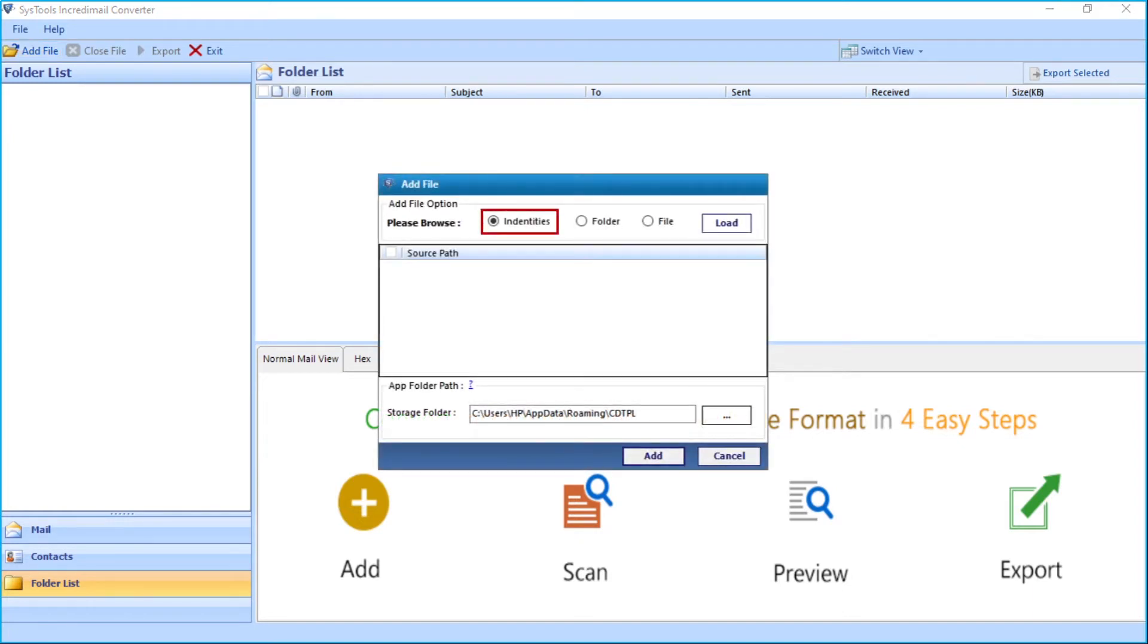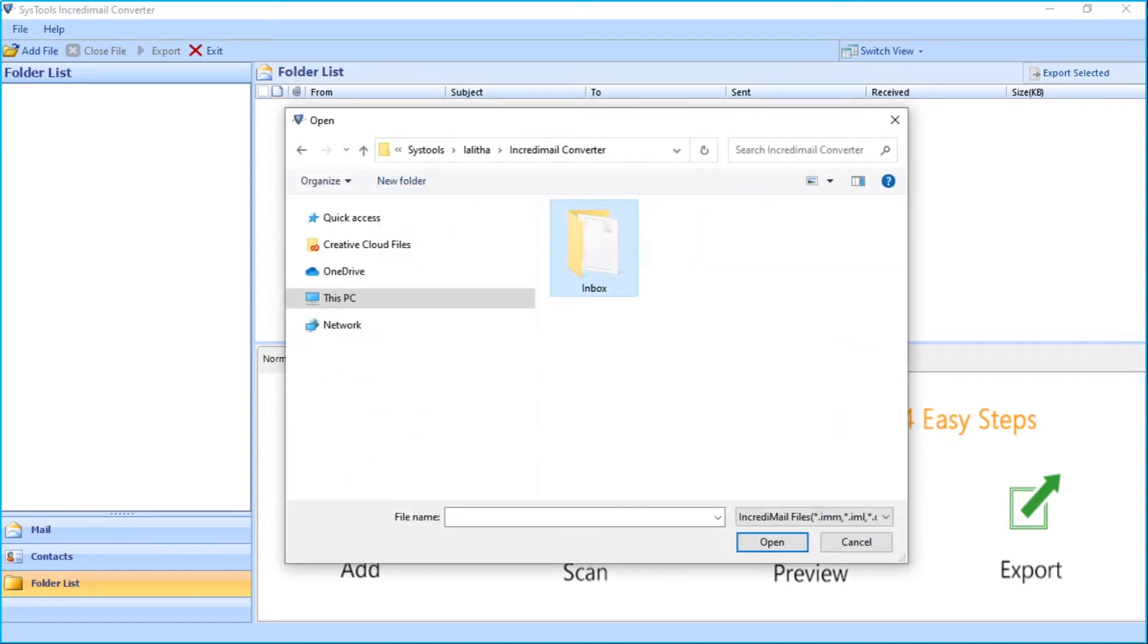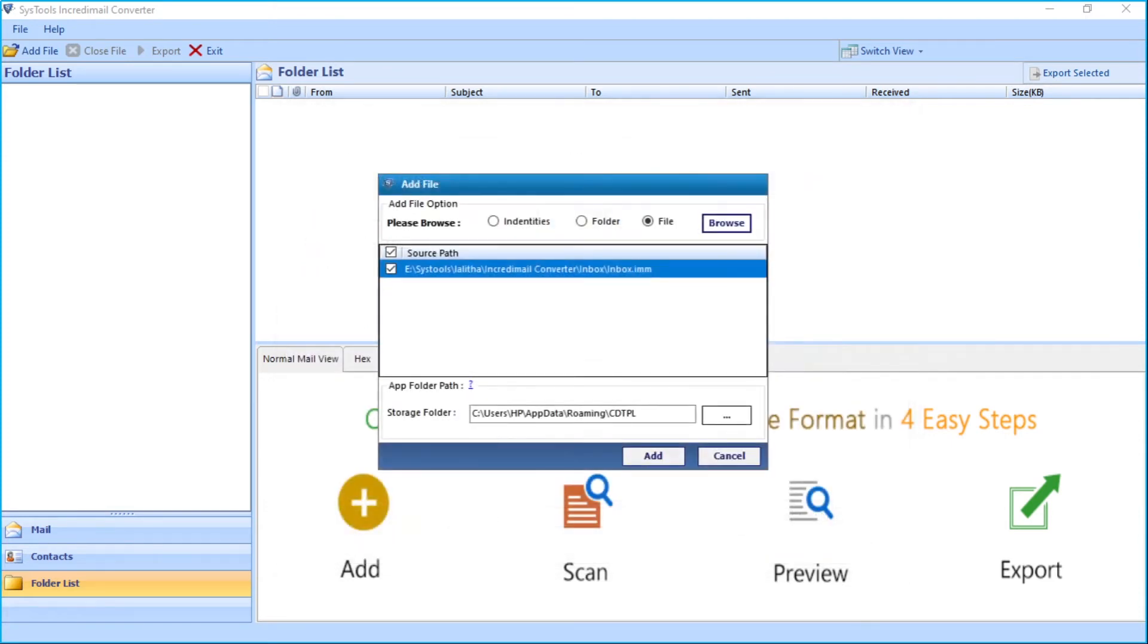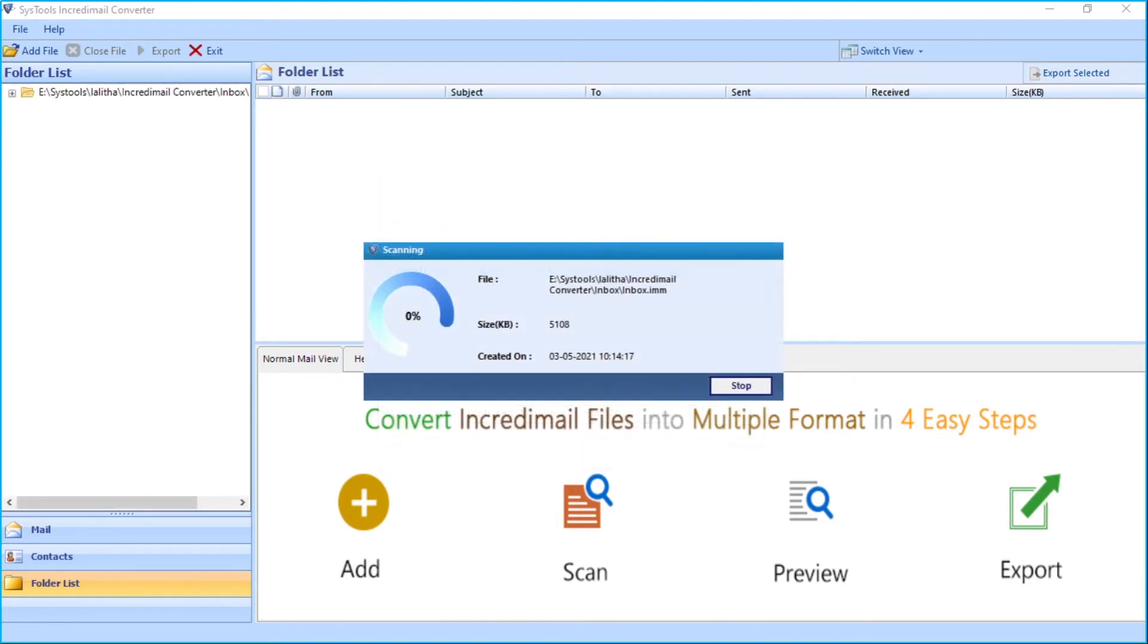Then you can browse IncrediMail database file like identities, folder, or file depending on your requirements. Let's continue with the file option and hit the Browse button to choose desired IncrediMail files. All scanning related data will be stored on the below mentioned location. It is recommended not to delete this folder so that users can save scanning time for previously scanned files. Let's click the Add button below to proceed further.